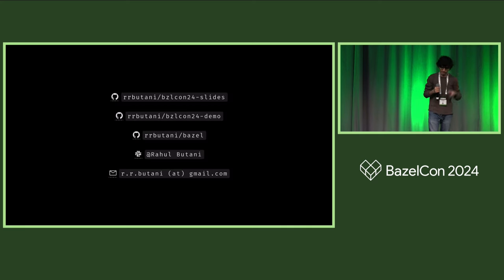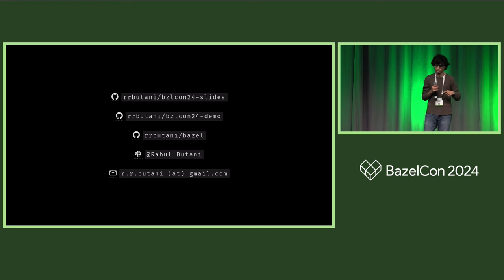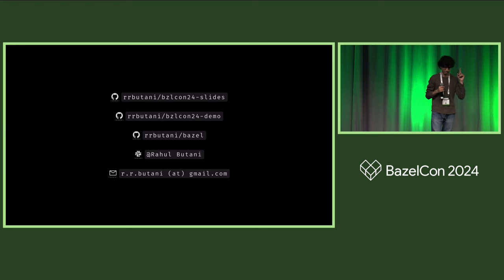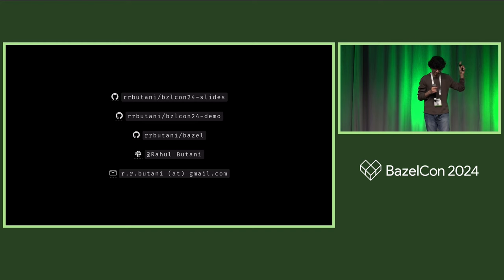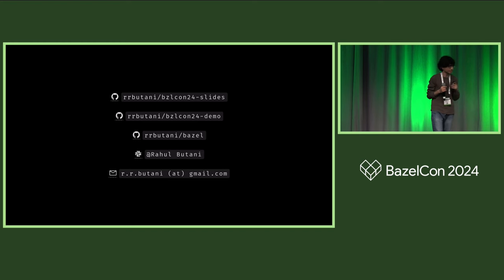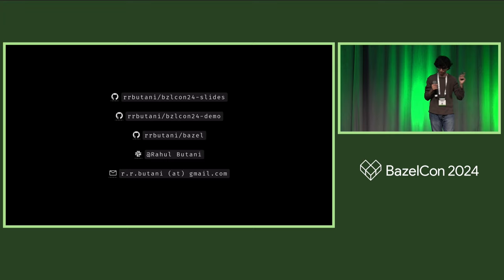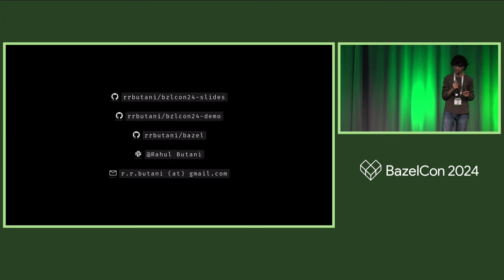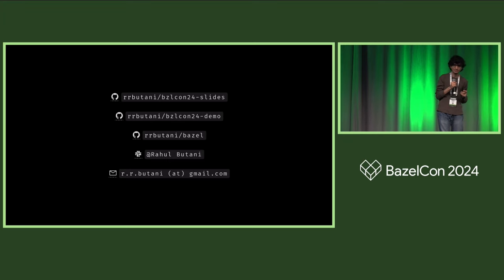These slides, all the code within the slides, the fork that I've been describing are all available on GitHub at these links. My name is Rahul Bhutani. I'm on the Bazel Slack and my email is here. I would love to hear from you if you have any thoughts about this stuff. I think we have maybe one minute for questions.